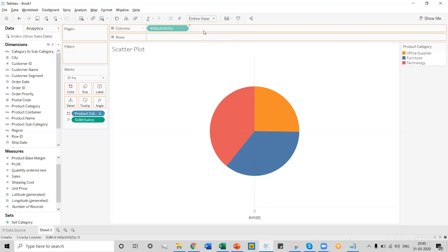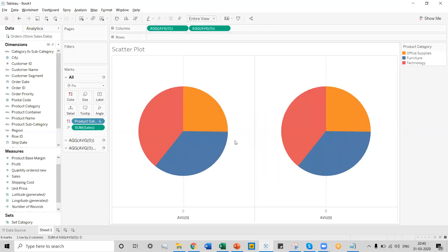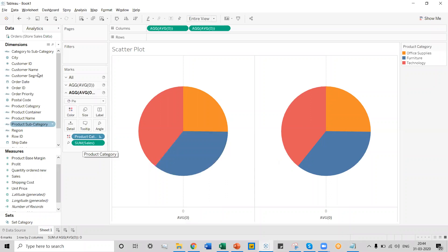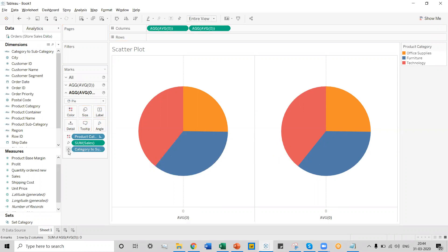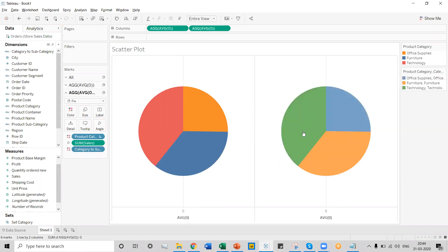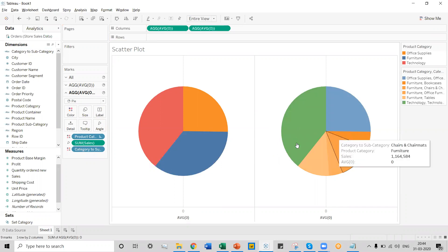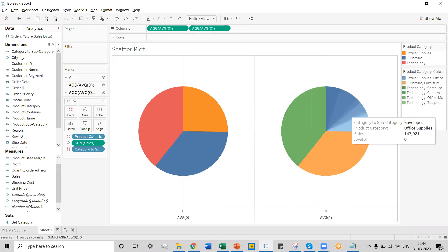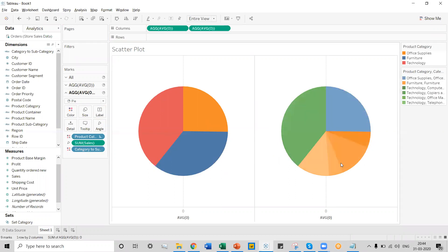We can also create a duplicate axis to create two pie charts. Now two different pie charts have been created in terms of product subcategory. Our next step is to convert one of these charts into a product subcategory pie chart. Select the particular chart, bring the 'category to subcategory' field onto the details to create a drill-down, and select the color option. This chart is now ready to become a product subcategory chart, as the code has converted it into one.